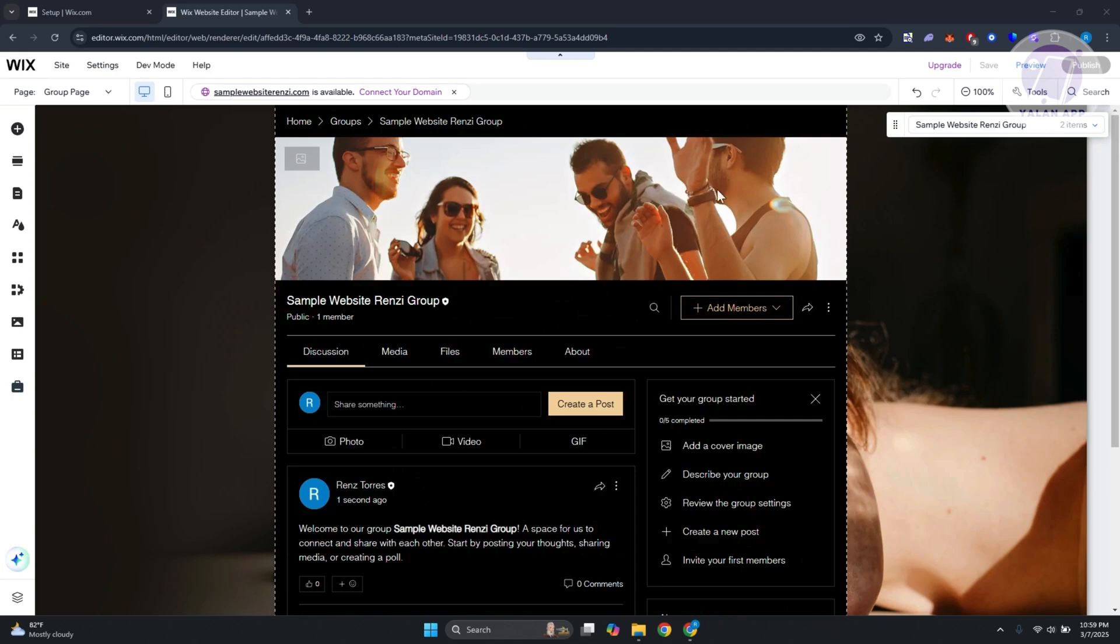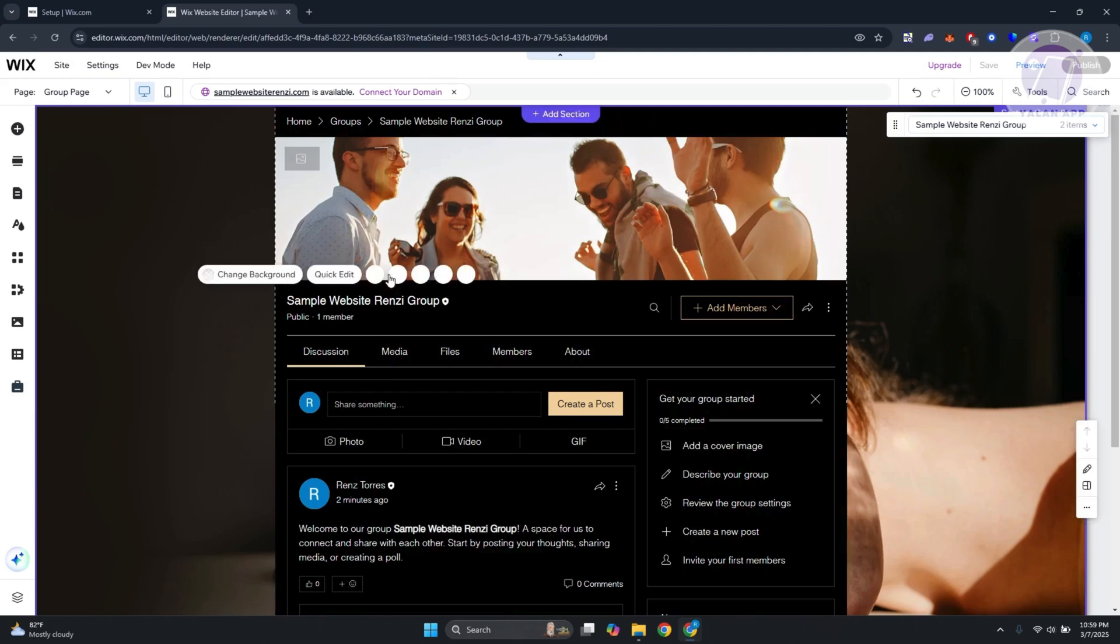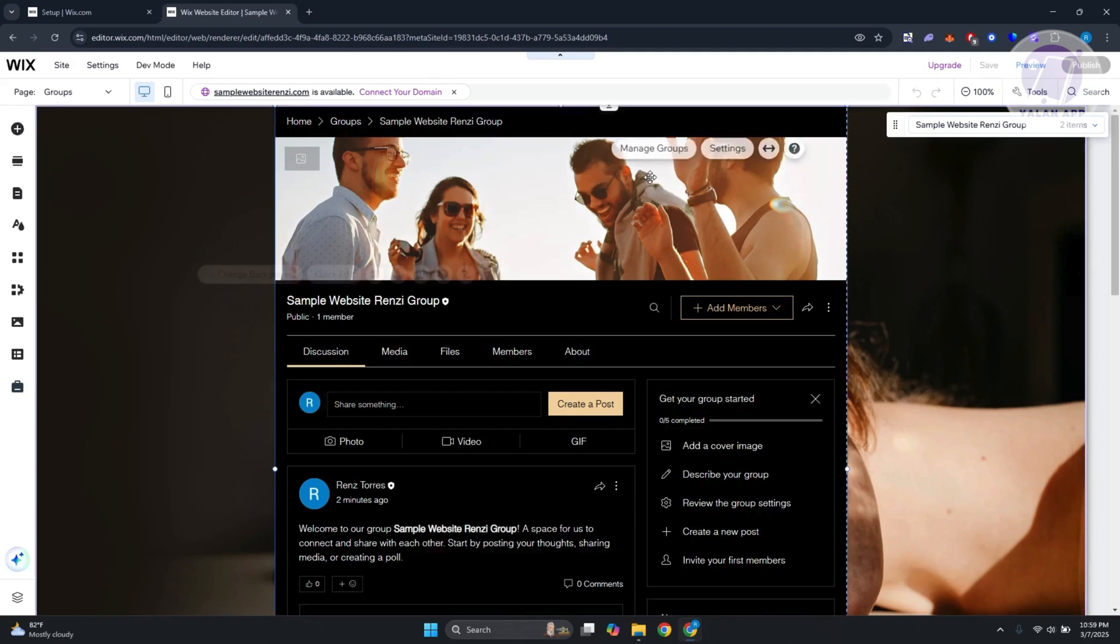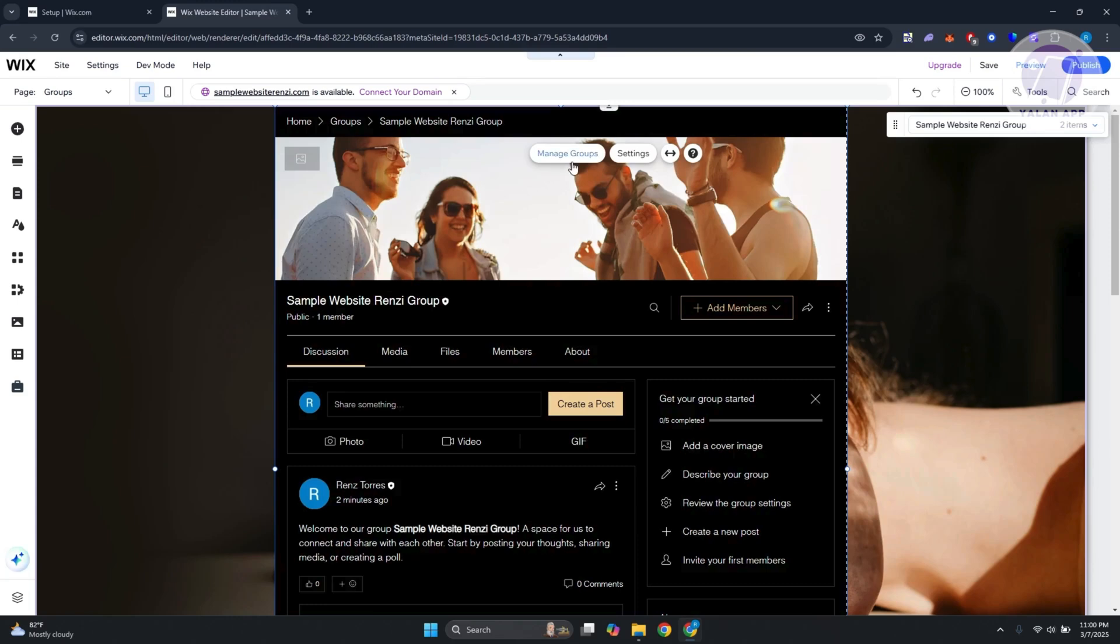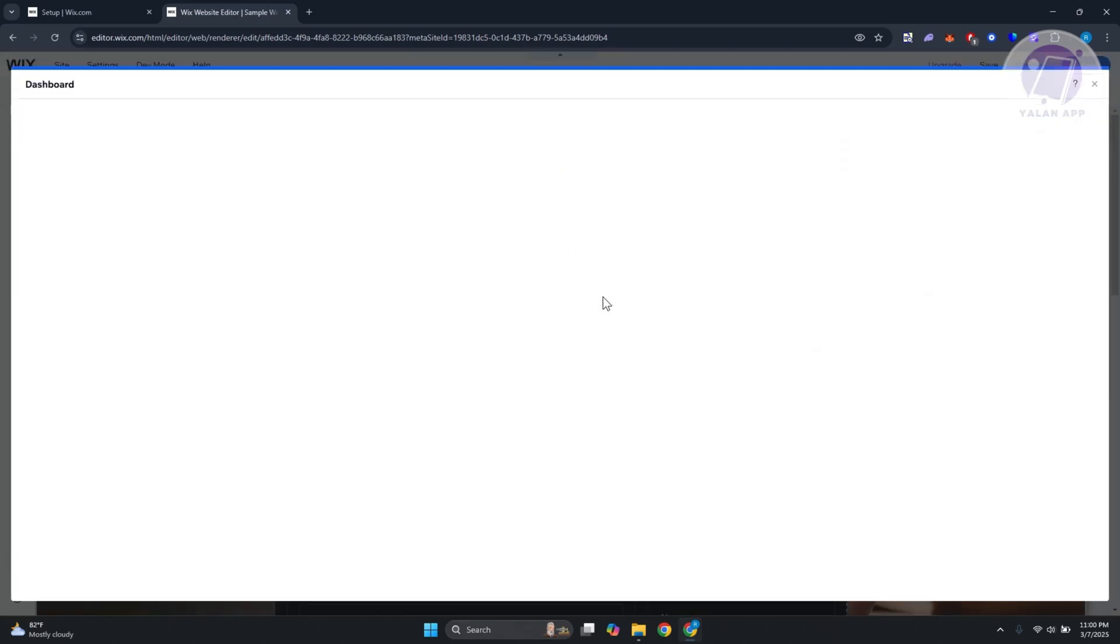Once it's added, as you can see, the group section has now been added. Obviously, you can move this around. If you want to start managing it, you can click on the actual added section and click on manage groups, which should redirect you to your group.